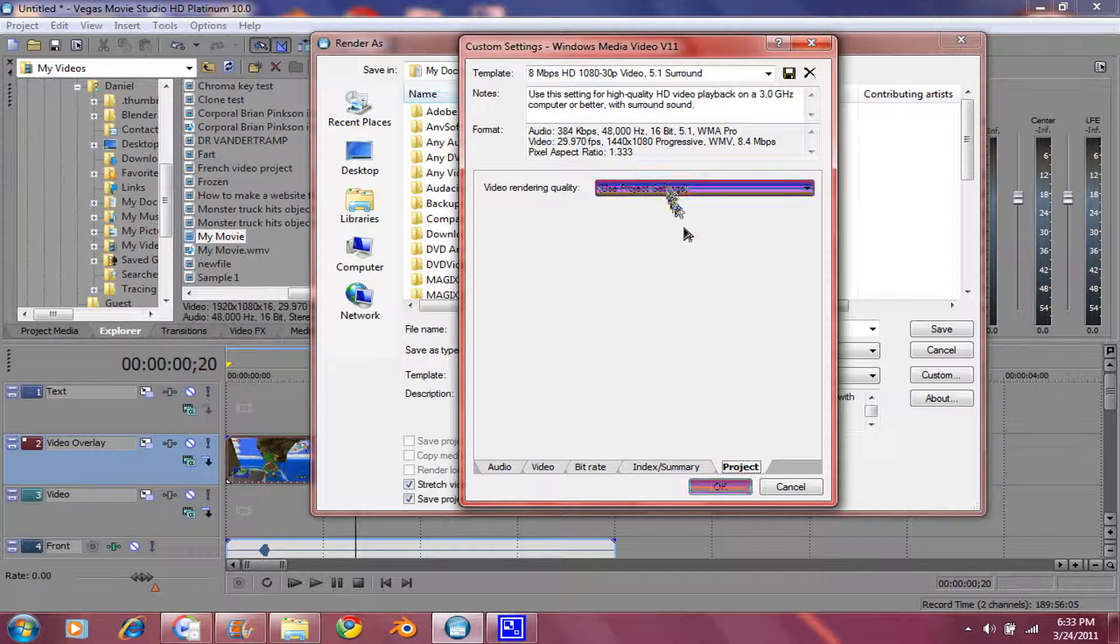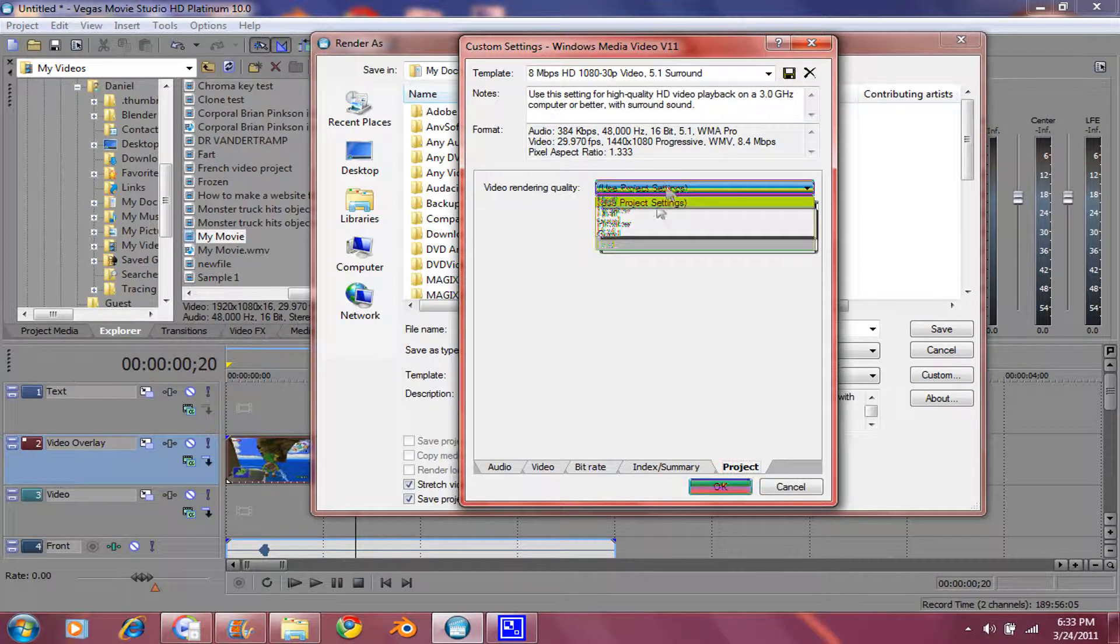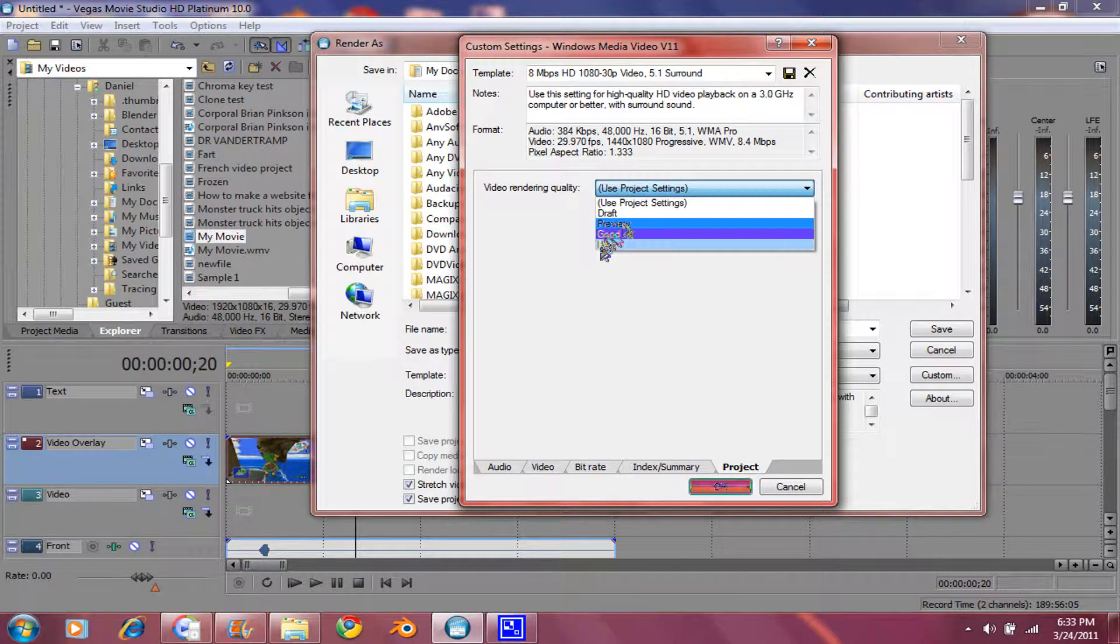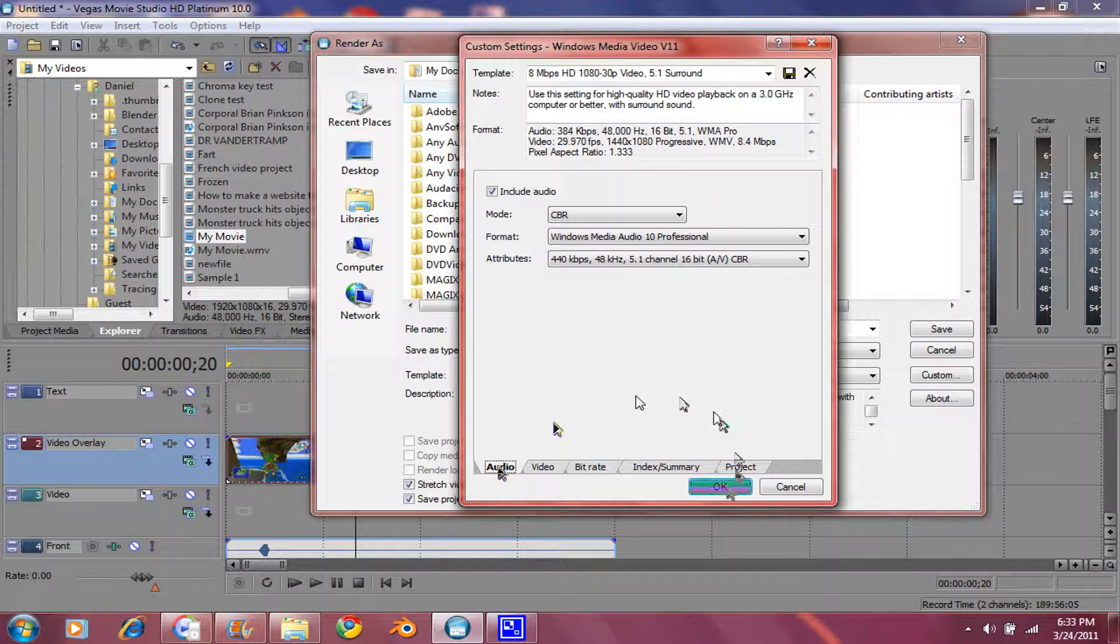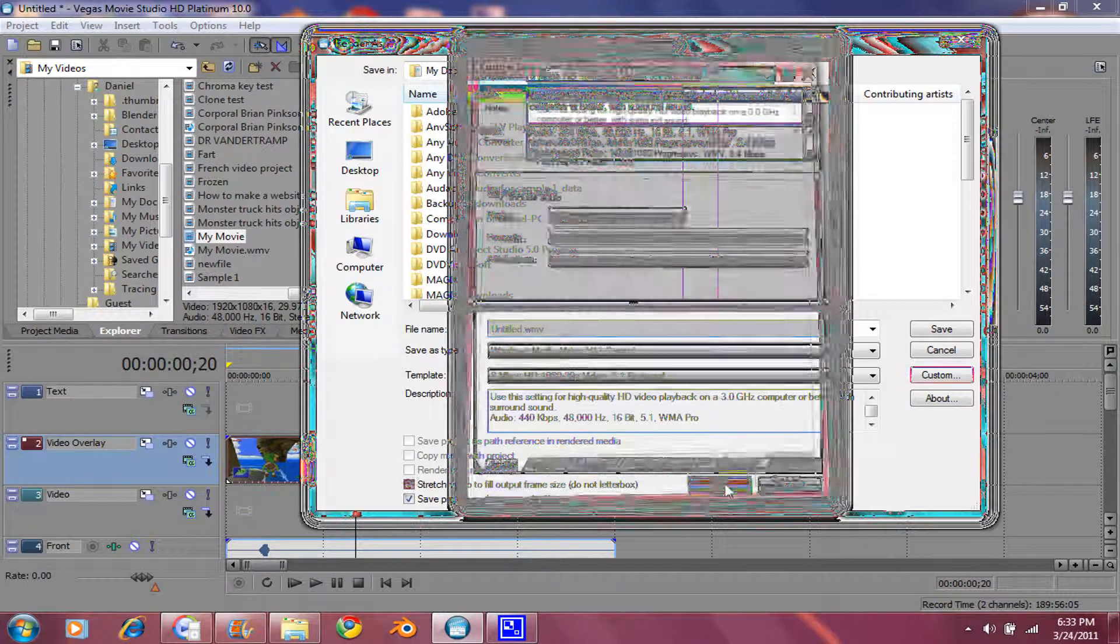Use Project Settings. No, we don't want that. We want Best. Then click on Audio again. And then click OK.